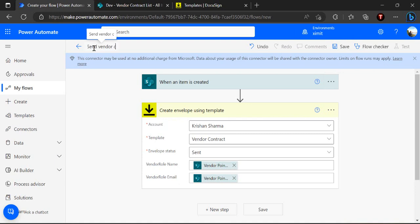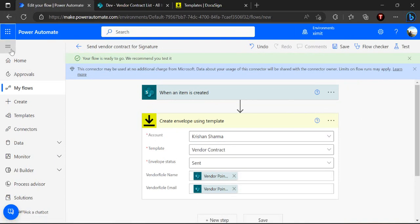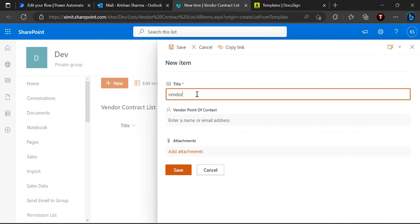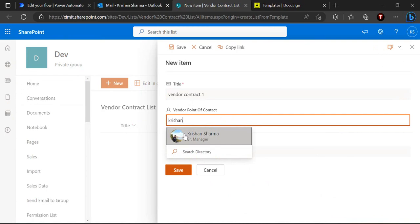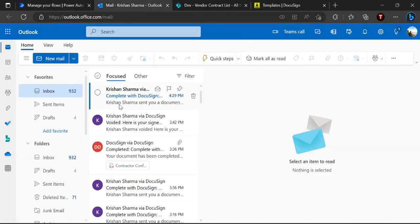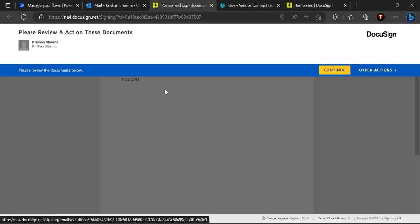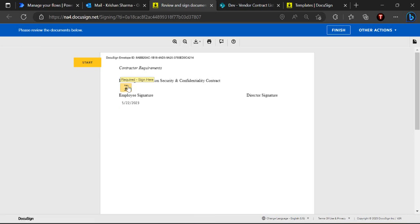I'll name this flow 'Send Vendor Contract for Signature' and save it. To test it, I'll open Outlook and create a test entry — 'Vendor Contract One' with myself as the point of contact. Our flow succeeded. We received an email saying 'Complete with DocuSign - Vendor Contract'. When I click 'Review Document', it opens the document where I can digitally sign it. Clicking Continue shows the required signature field and the current date pre-filled.